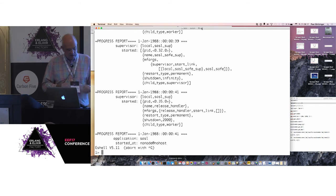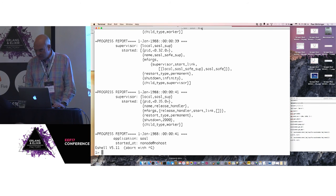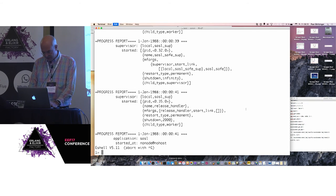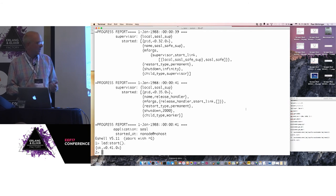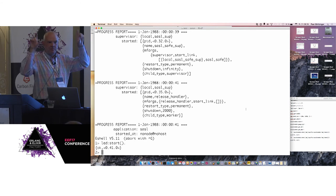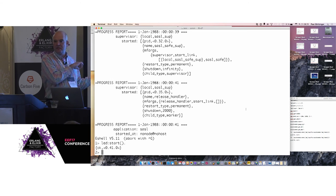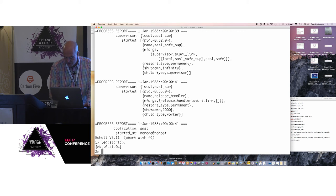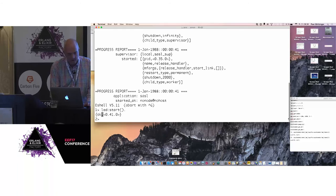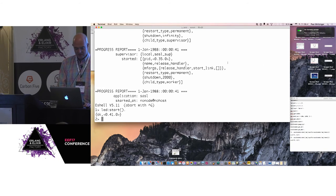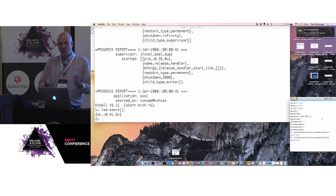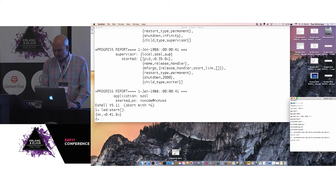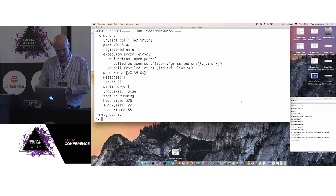Now we have the Erlang shell and I've built a few drivers already. Let's start a little server. I built a port driver to talk to the LEDs because you want a blinking light.